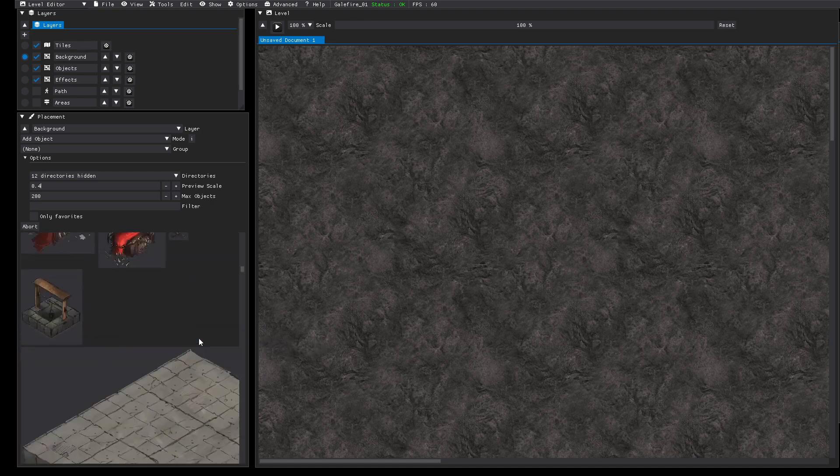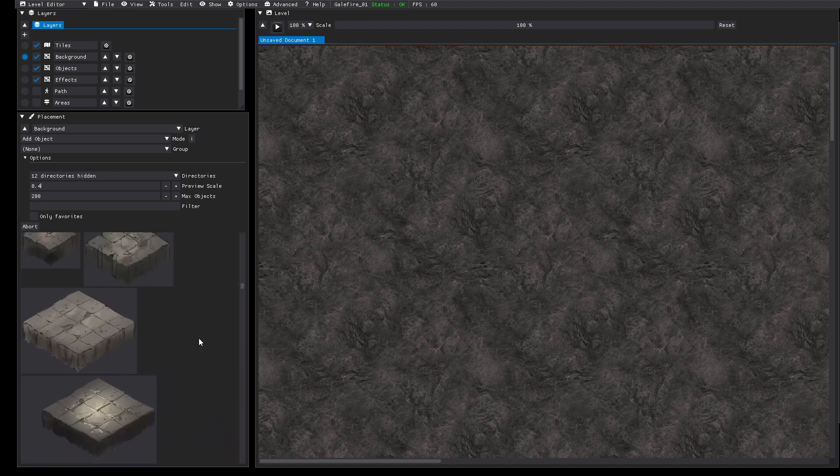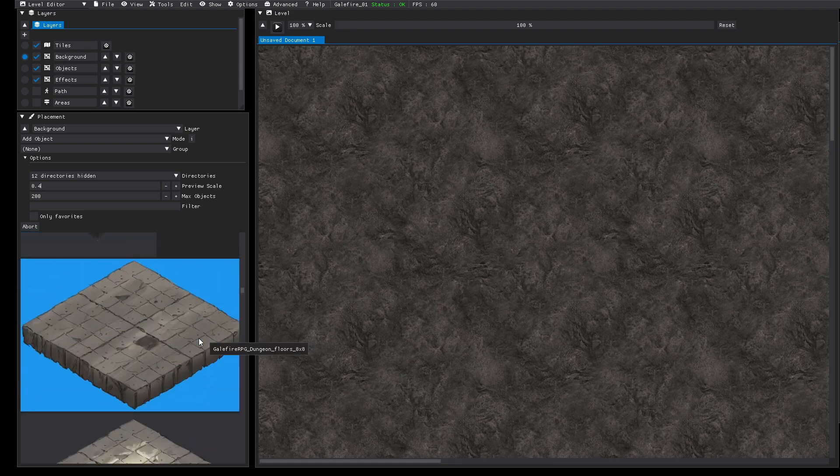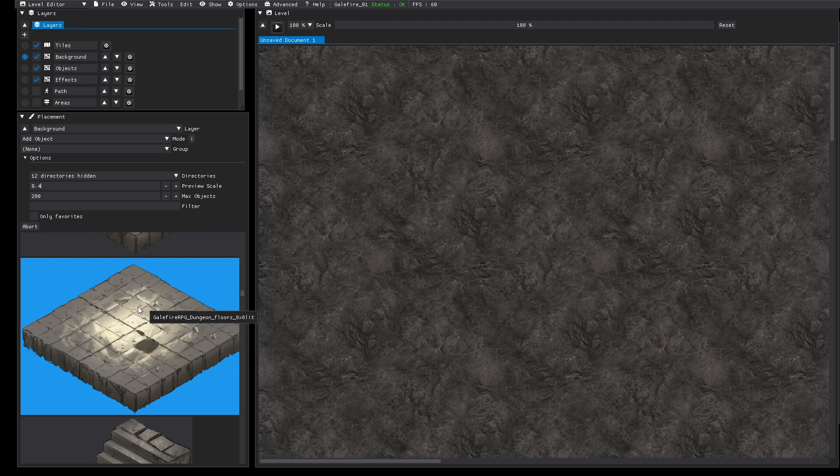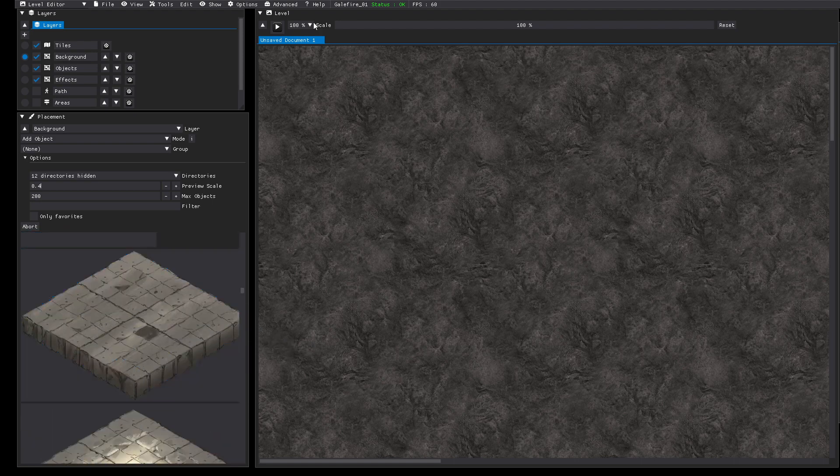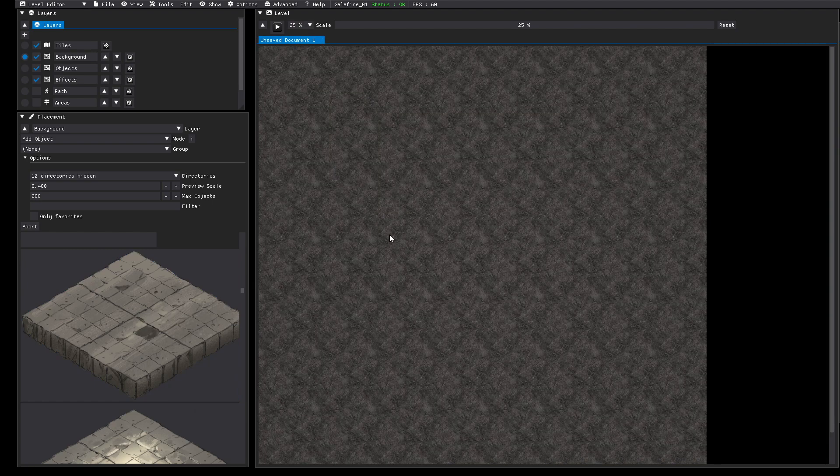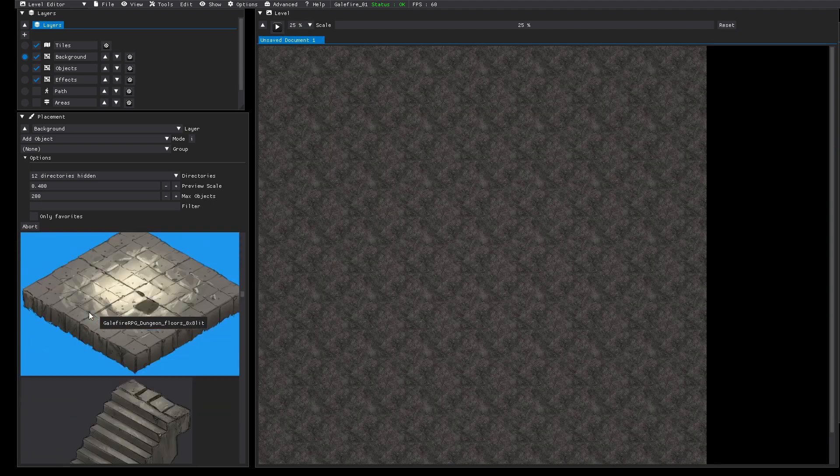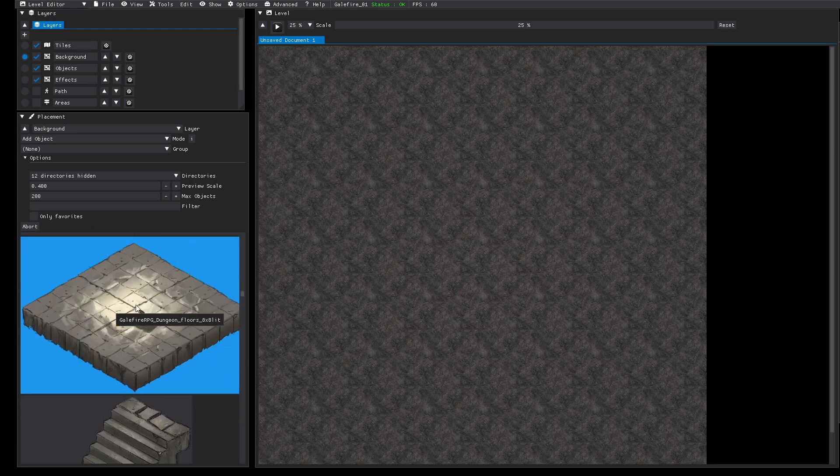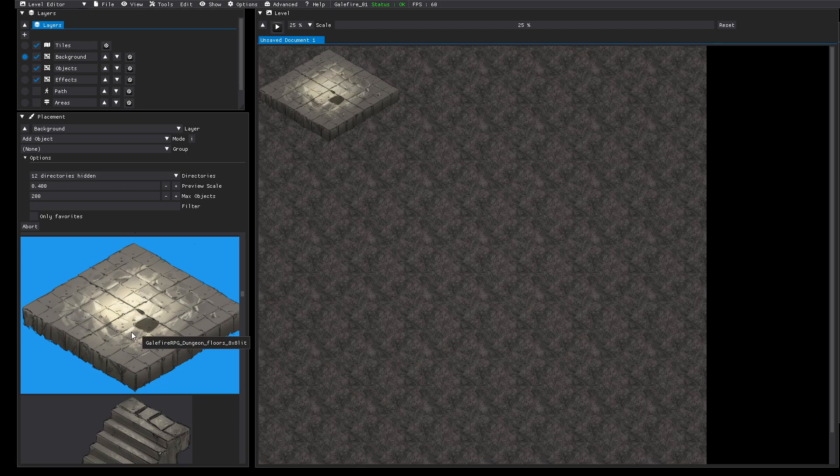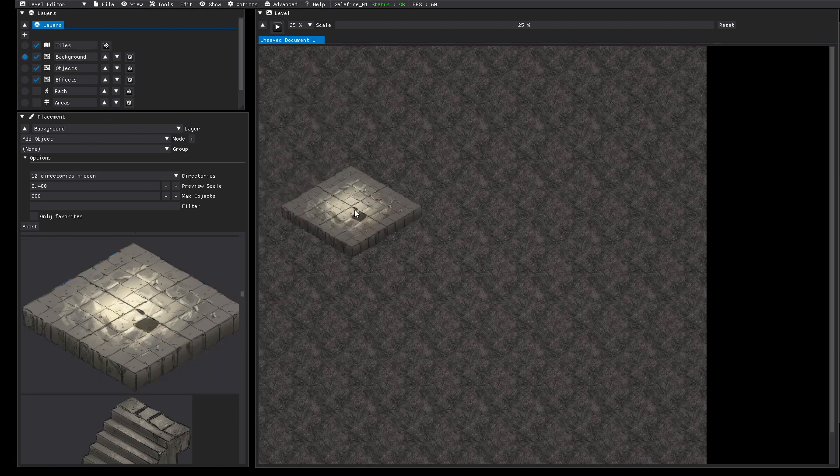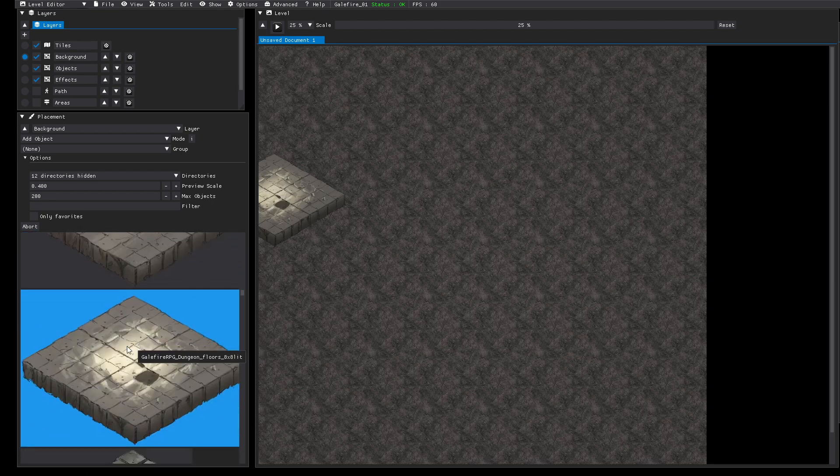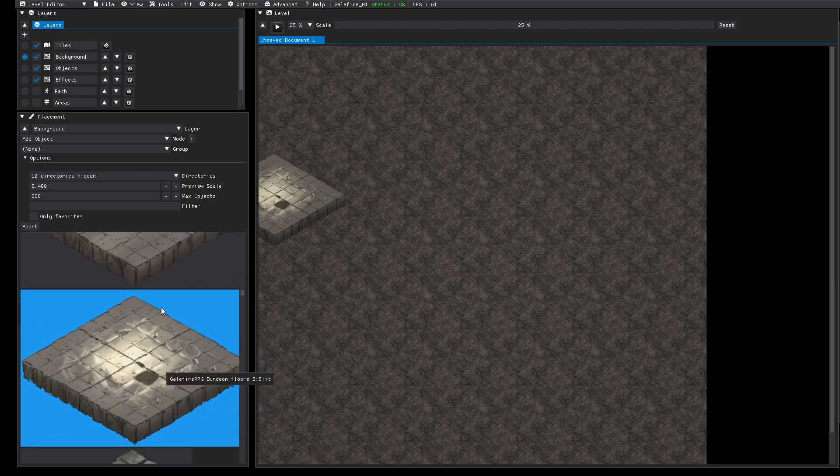Now you can browse through everything and we will start to place it. In this tutorial I won't create a very nice looking level, I will just show you how it works and try to create something which looks okay but this should help you to get started. We are in the background layer so this is rendered first and we can use this tile for example.